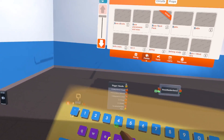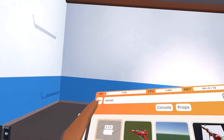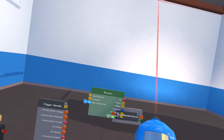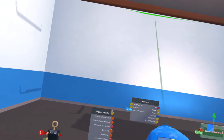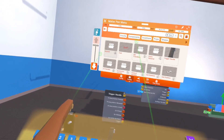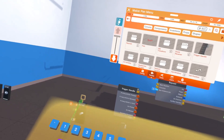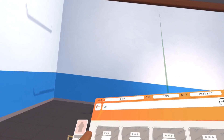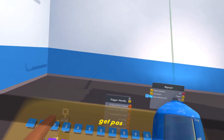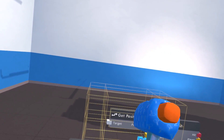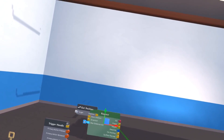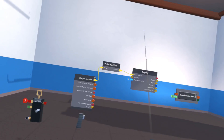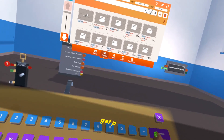You don't need CV2 beta to have a raycast, so get a raycast chip and place it here. What this raycast is going to do is get a position, get a direction, and detect what is in front of that direction. Get a get position chip and get the position of the trigger handle — place it here and connect the trigger handle to the get position. This will be the start position of the raycast.